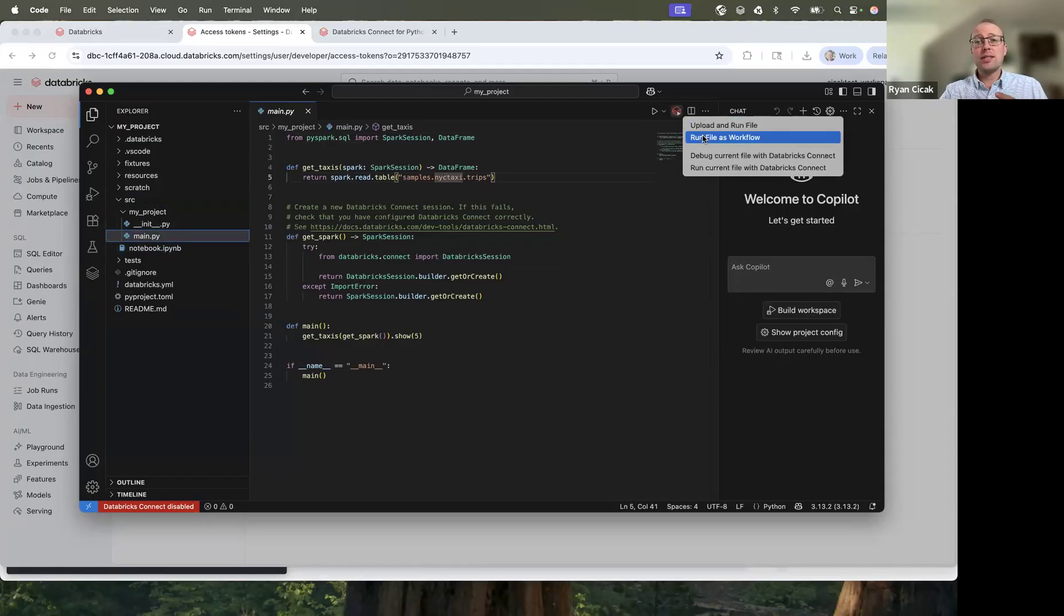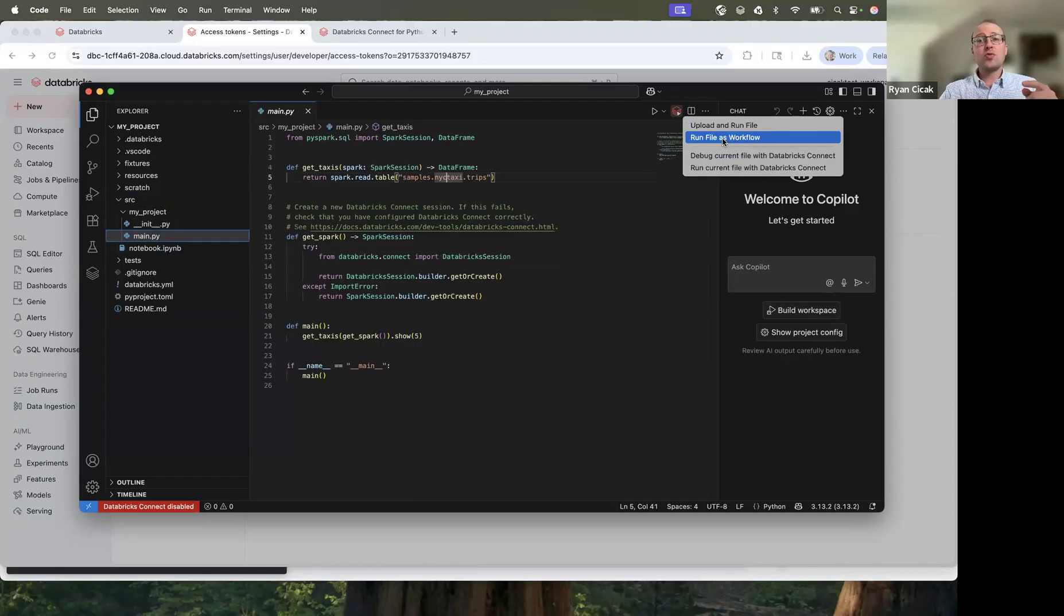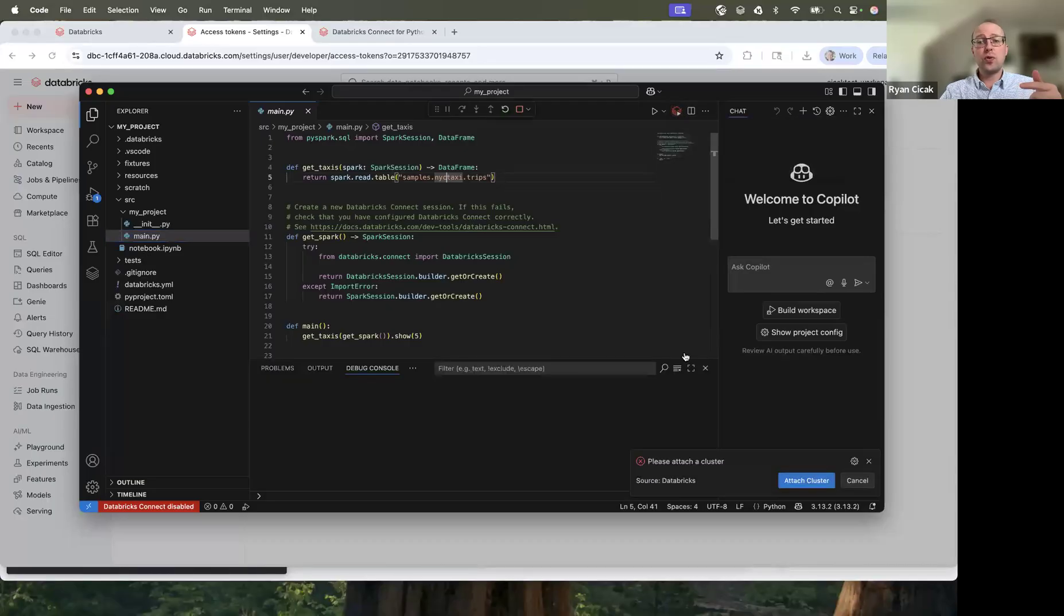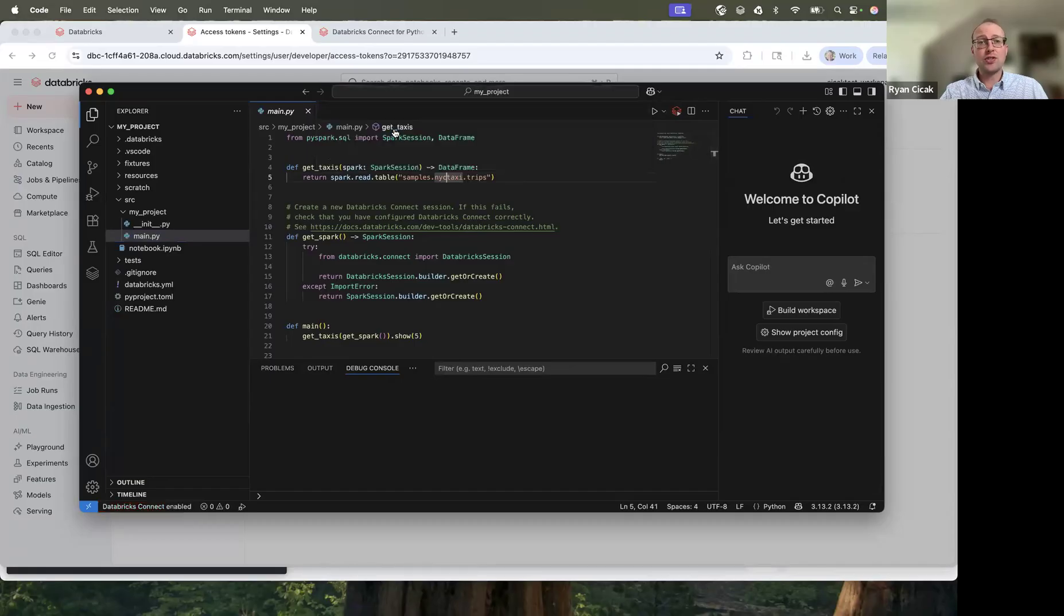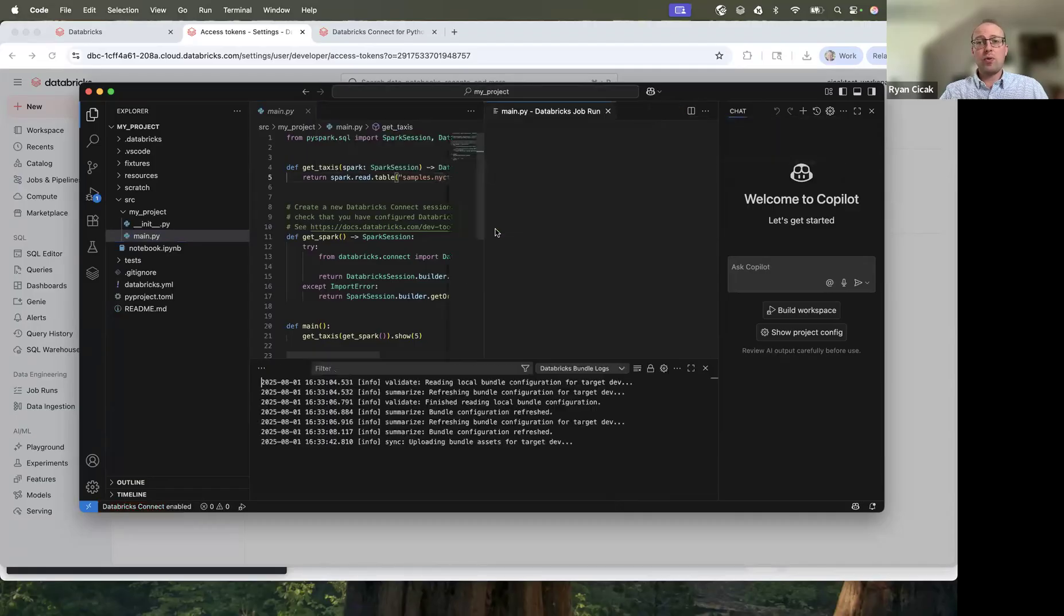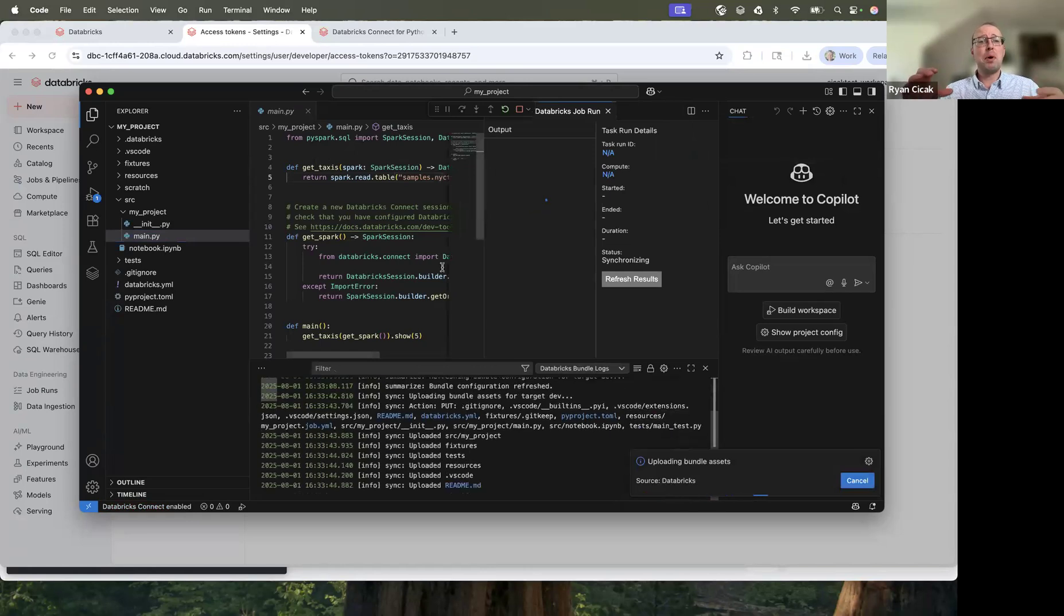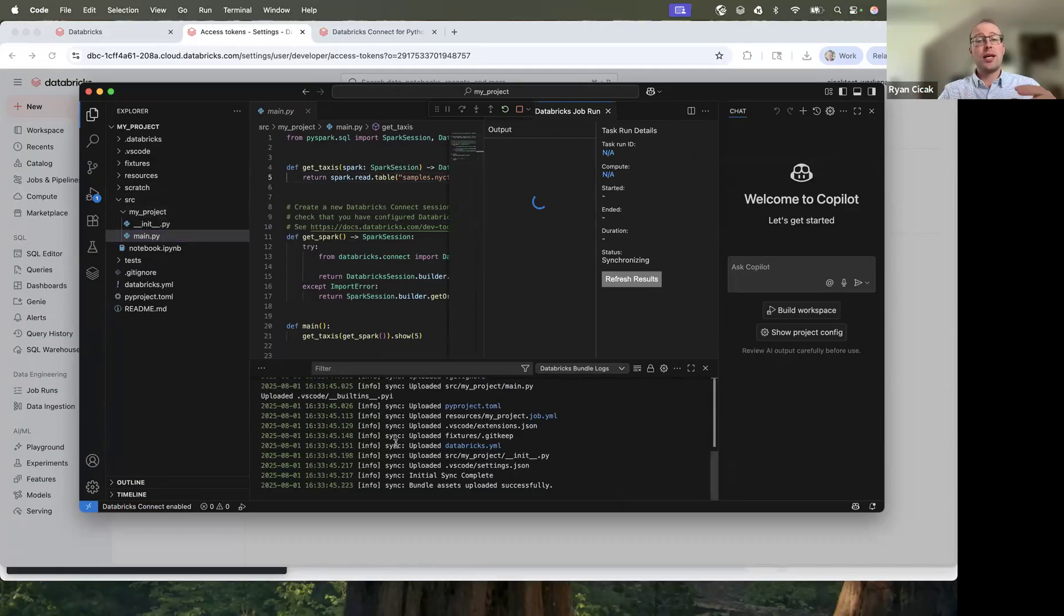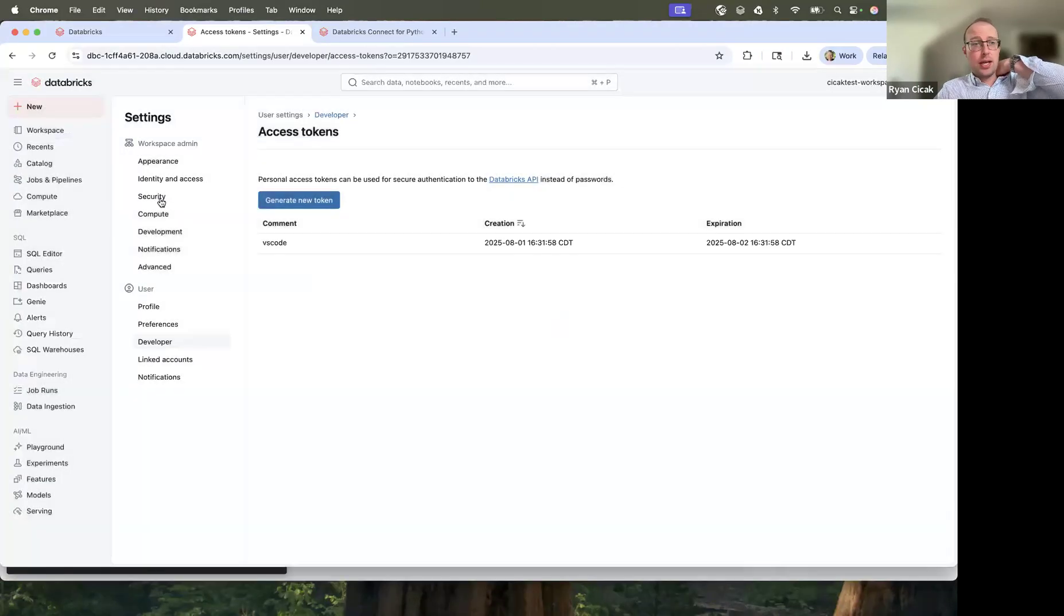If I click on run Databricks, you can see run file as workflow or run as Databricks connect. Let's run the file as a workflow first. And what this is going to do, I have to attach a cluster and let's attach serverless. I'm going to have to click on that one more time. This is going to bundle up the project files and it's going to upload those Databricks bundle assets into Databricks. And then it's going to run this. You can see a job is being run right now.